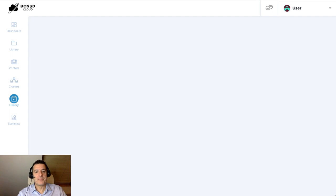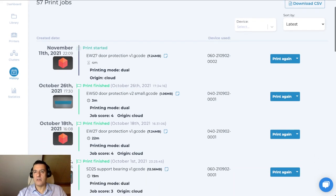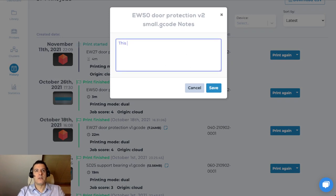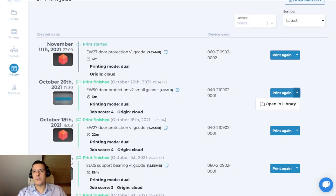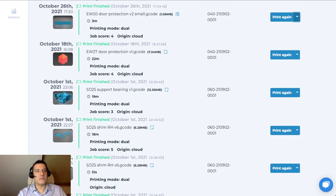We will head over to the history tab. The history tab is where you can see what this account has been doing over time related to printing. We have a print that is ongoing right now, but we also have prints that have been finished in the past. You can see information such as the time it took, the print mode, the score that you gave it, and where it originated. You can add notes to this one. These notes will stay here. You can also select to print again on this same exact file or open it in the library.